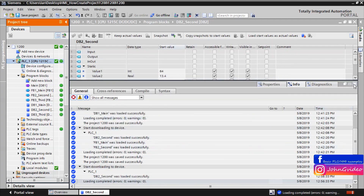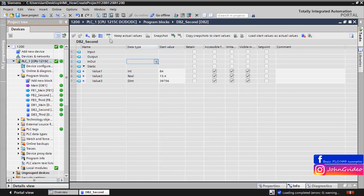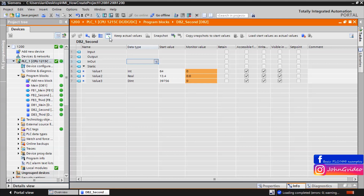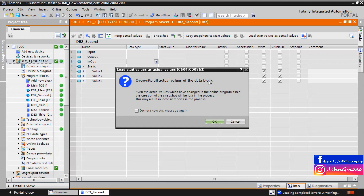Now we can go online with the datablock. As we can see, we have defined the start values of the variables and the actual values of these variables are zeros. When we click on 'Load start values as actual values', you can copy the start values of the variables to the monitor values — that is, to the actual values of the datablock variables.